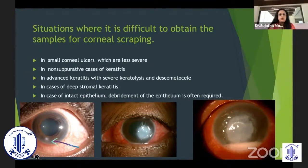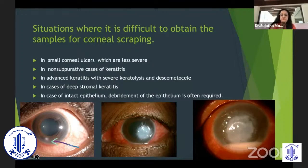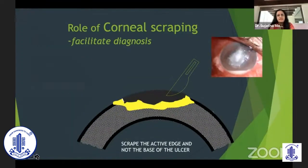In cases with deep stromal keratitis with no access to the instrument, getting any valuable scraping would be very difficult and you need to resort to different methods for collecting the specimen. In patients with intact epithelium, debridement of the epithelium is often required before collecting the specimen.